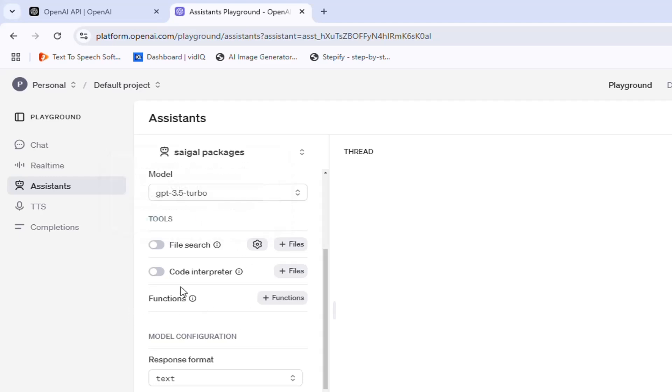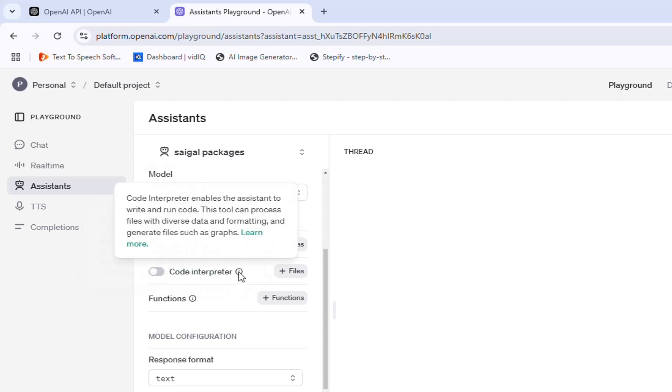Second tool is Code Interpreter. Code Interpreter enables the assistant to write and run code. This tool can process files with diverse data and formatting, and generate files such as graphs.